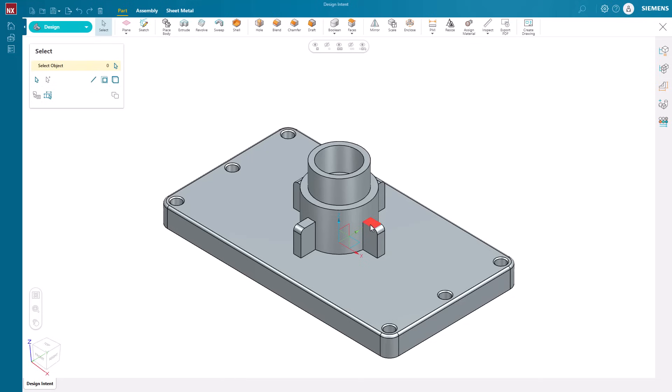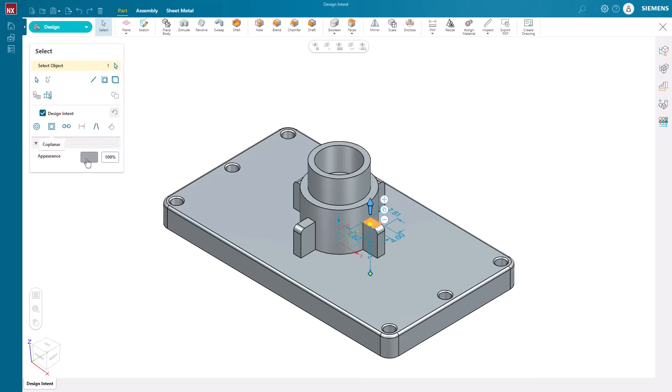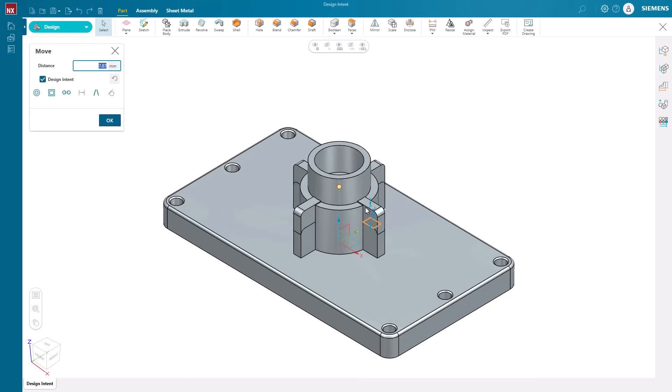Furthermore, if we wish to modify the support ribs, the coplanar relationship allows all the surfaces on the same plane as the selected face to be edited very quickly.